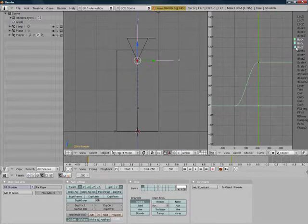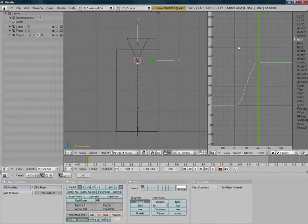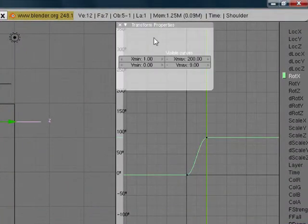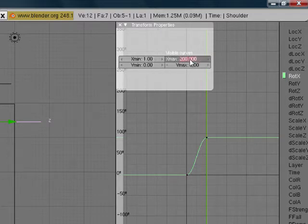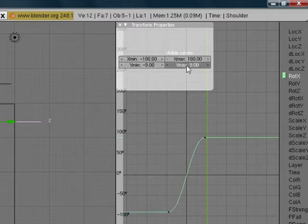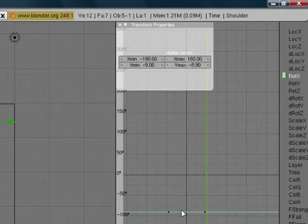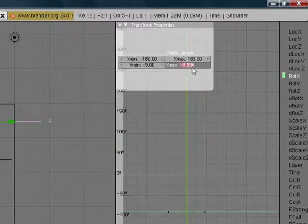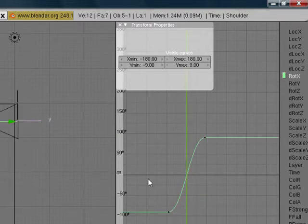Now we're going to click on rot Z right here and delete it. Click on rot Y and delete it. Now we're going to press N in the IPO box to bring up this transform properties dialog. Where it says X max, type in 180. Where it says X min, type in negative 180. Where it says Y min, type in negative 9. And where it says Y max, type in 9. And there we go — our shoulder is done.